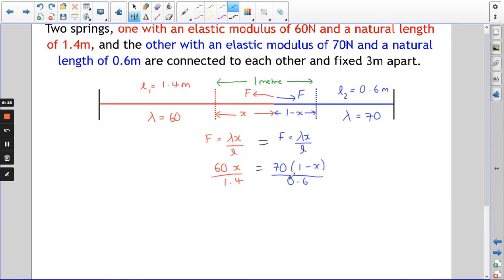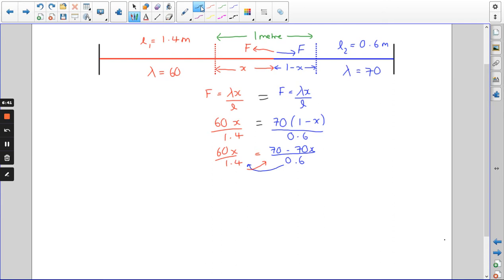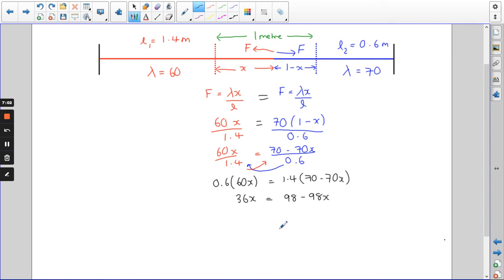Expanding the top gives us 60x/1.4 = (70 − 70x)/0.6. Multiplying by each other's denominators: 0.6 × 60x on the left gives 36x, and 1.4 × (70 − 70x) on the right gives 98 − 98x. Moving the −98x to the left gives 134x = 98, so x = 0.731.